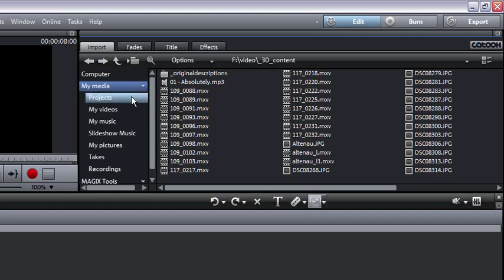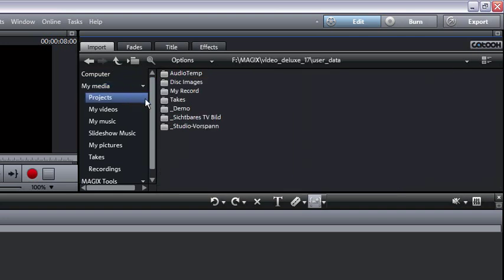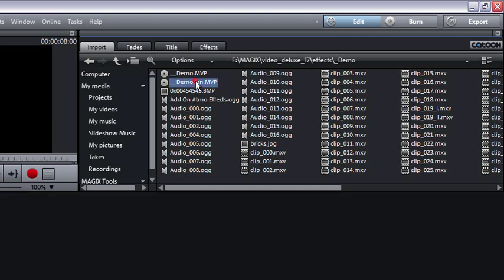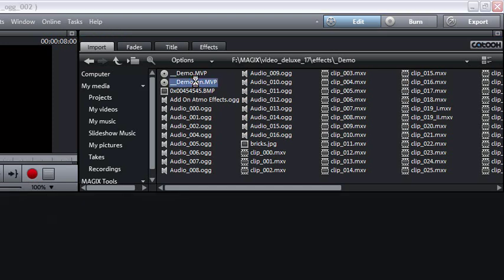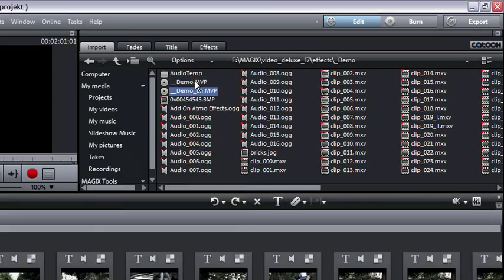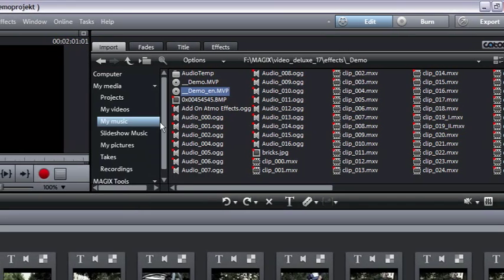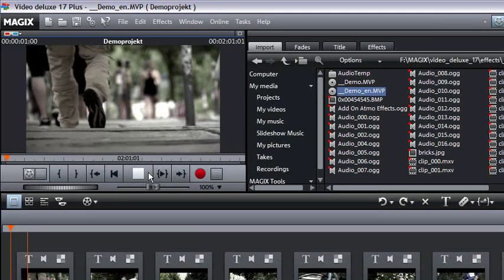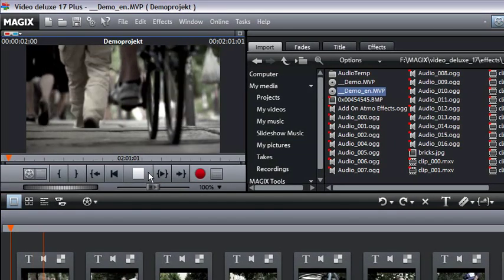Completed demo projects can be found in the demo folder. Every project can be loaded per double click. If you click on the play button underneath the video monitor, the project is played back.